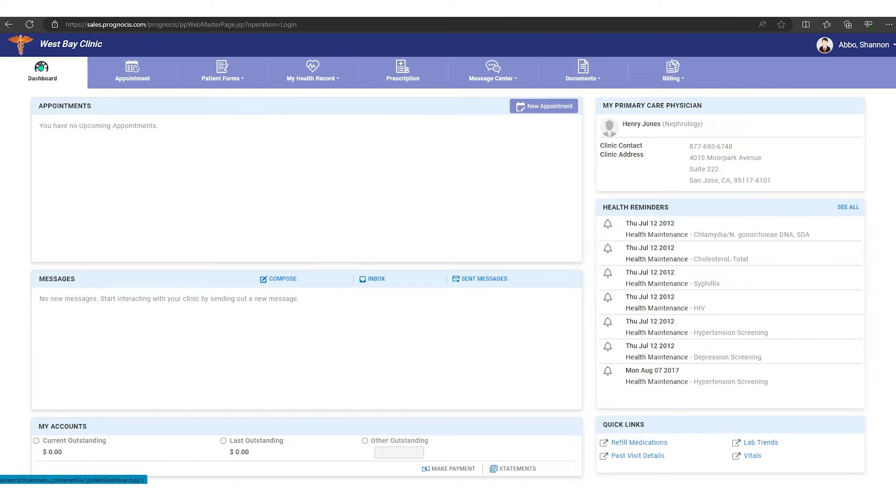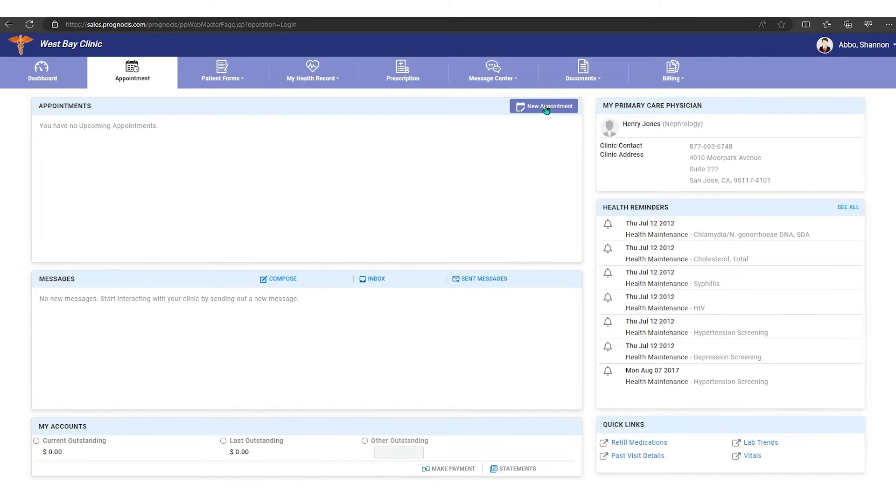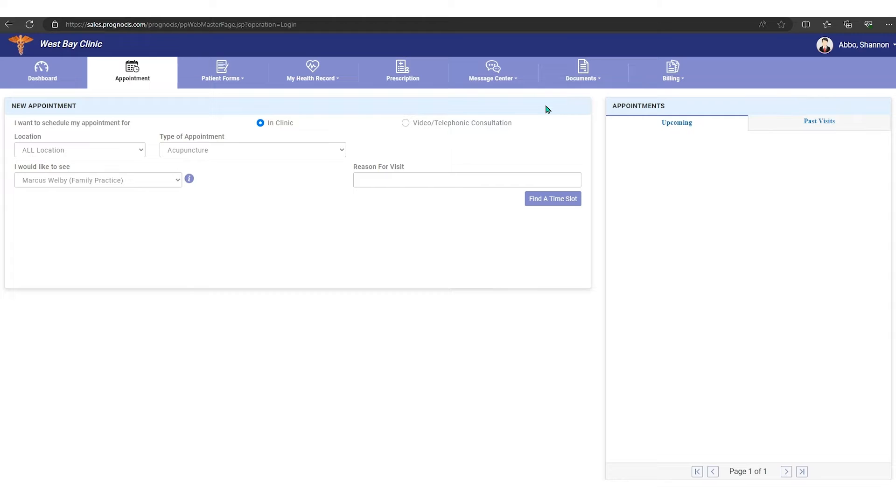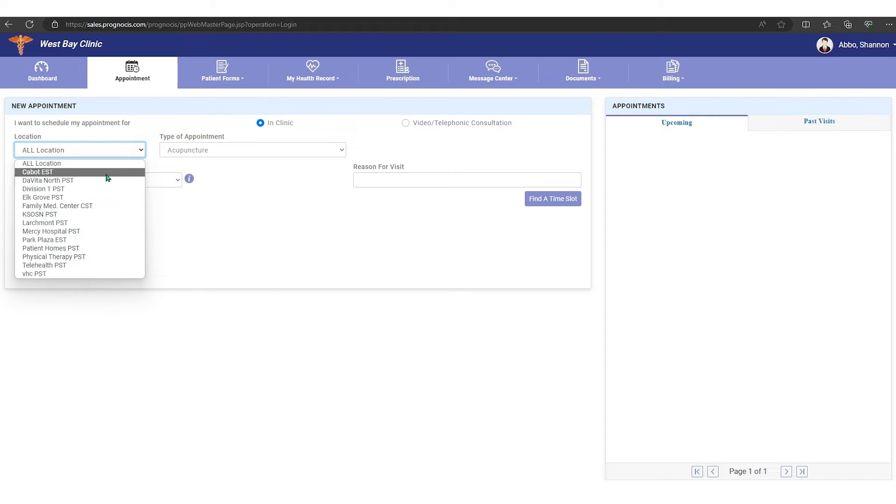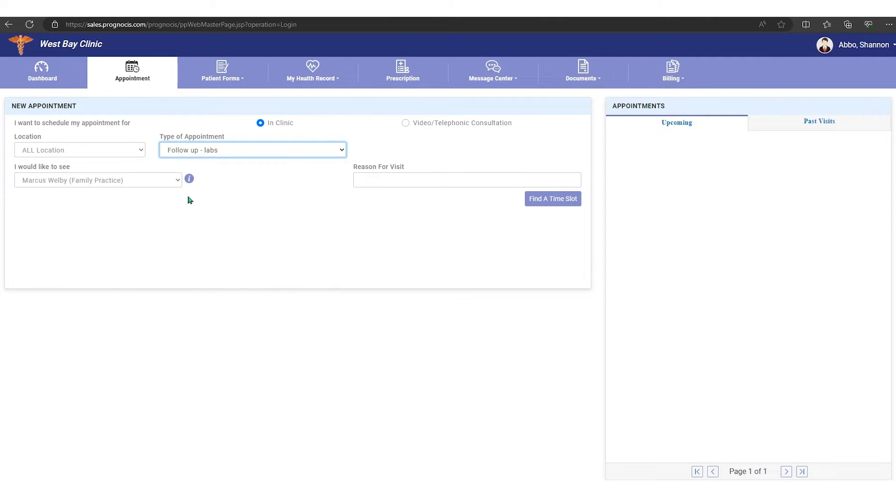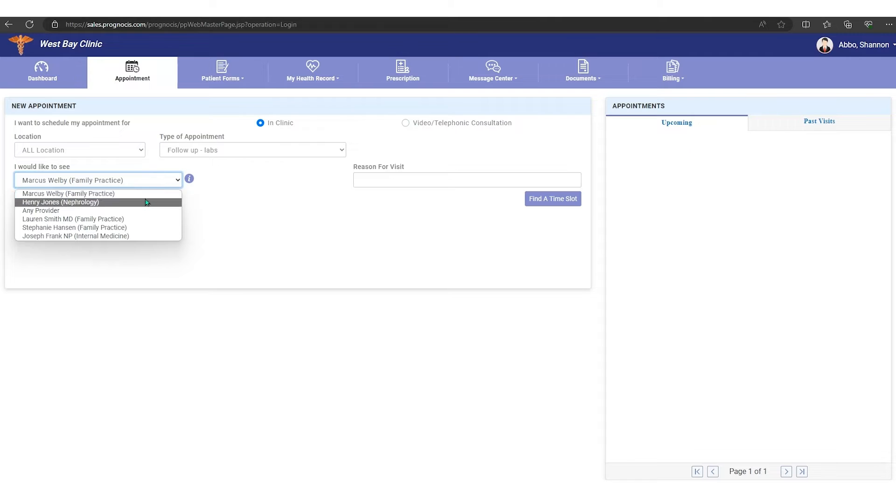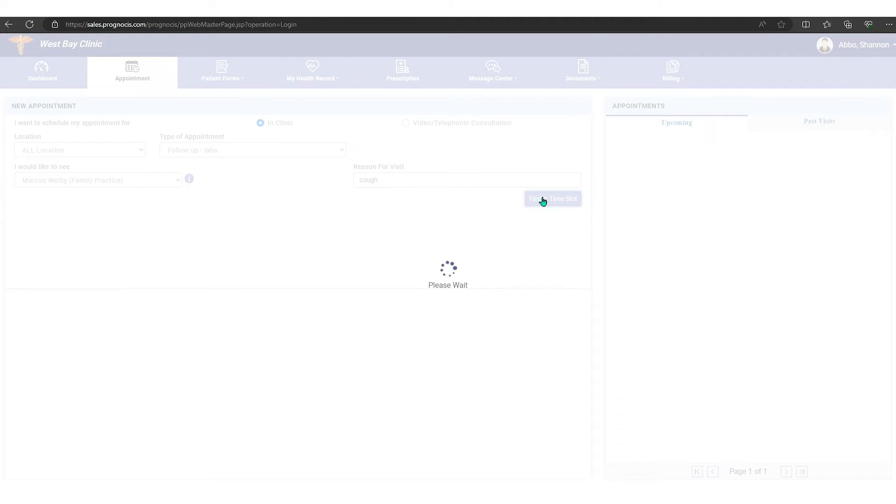If you've been in the patient portal before, this is what it looks like. You first come into your dashboard. Any appointments that you might have in the schedule would be in here. If you wanted to make a new appointment, you could just click on the new appointment tab and then choose your location. We'll leave it all locations lab, and then you can choose which provider you would like to see and for what reason you would like to see that provider, and then hit find a time.